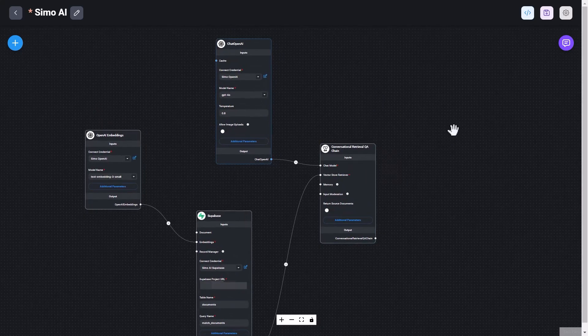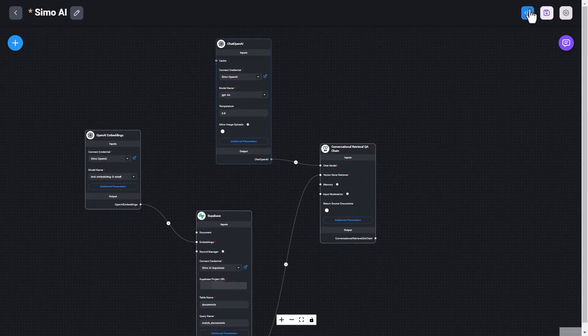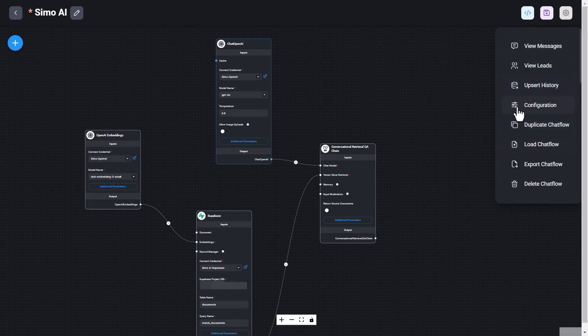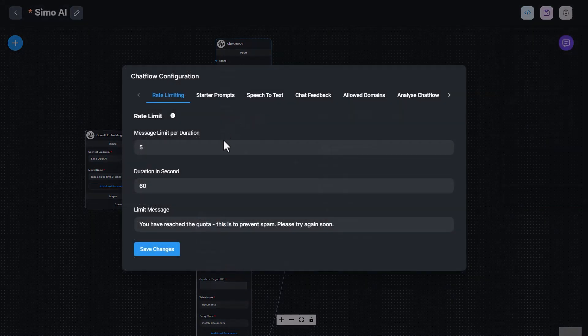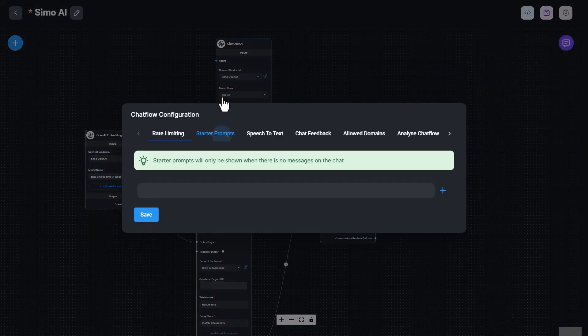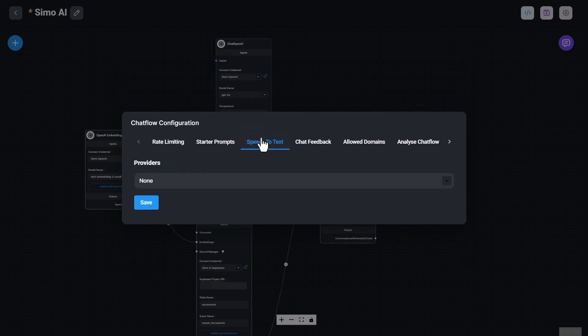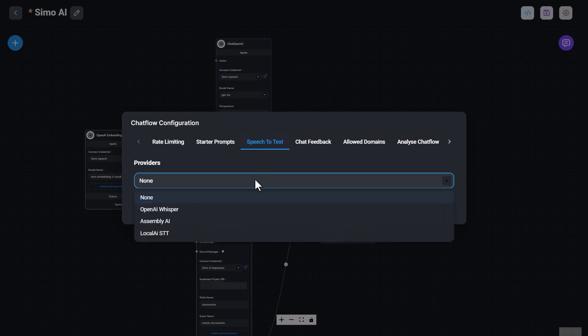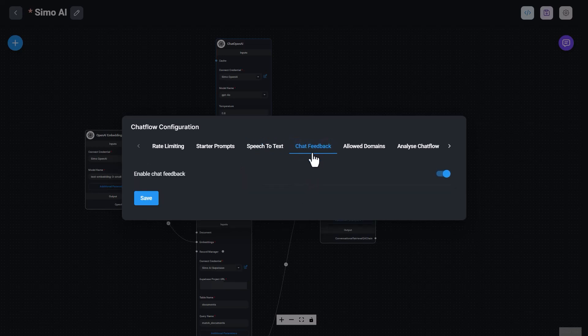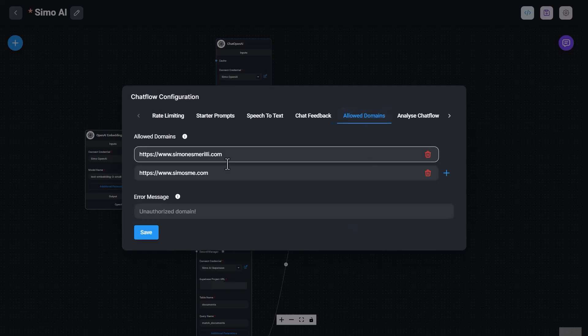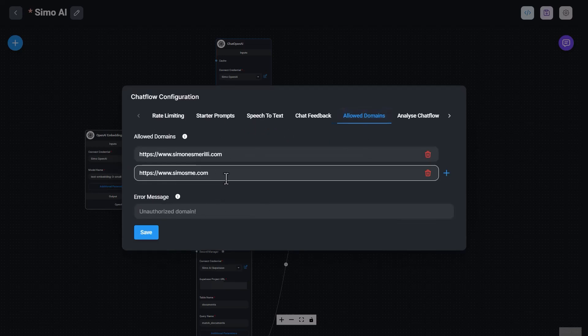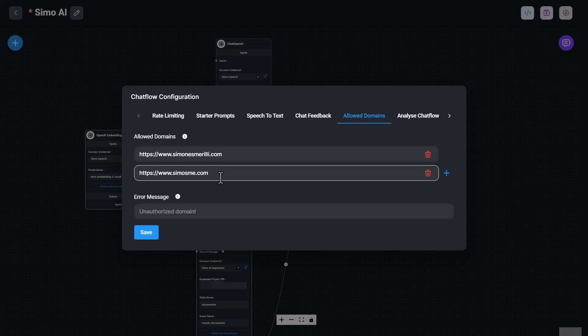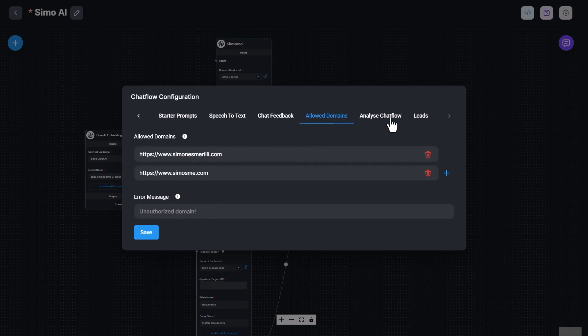And you can see here at the top, there are some settings that you can use to configure the bot, for example, using rate limiting, setting a starter prompt that the user will see when they first open the chatbot for the first time. You can also set speech to text, which I haven't yet, but we can choose the model to allow users to input voice based questions into the chat. We can allow chat feedback, restrict domains, which I did in this case, because I want my bot to only be allowed in my own domains for now. So that's why I set this up.